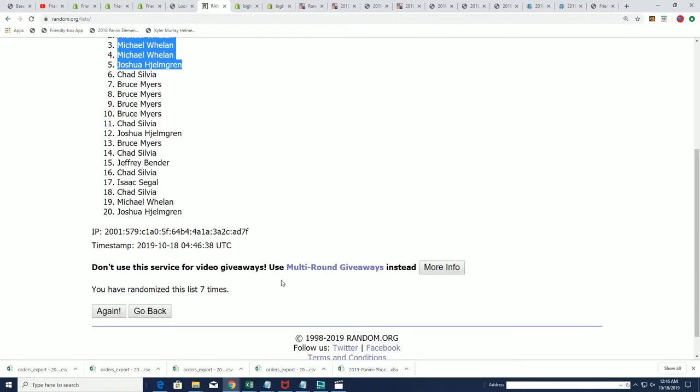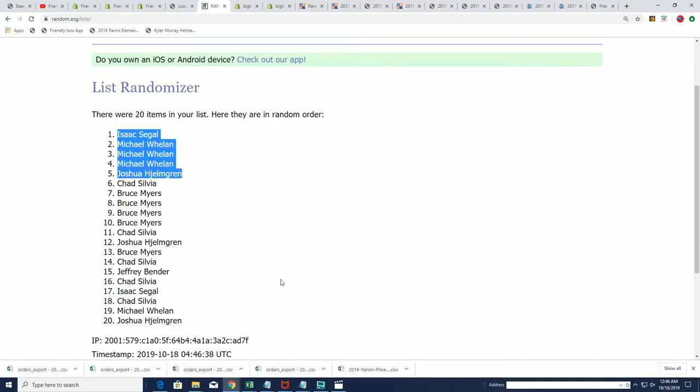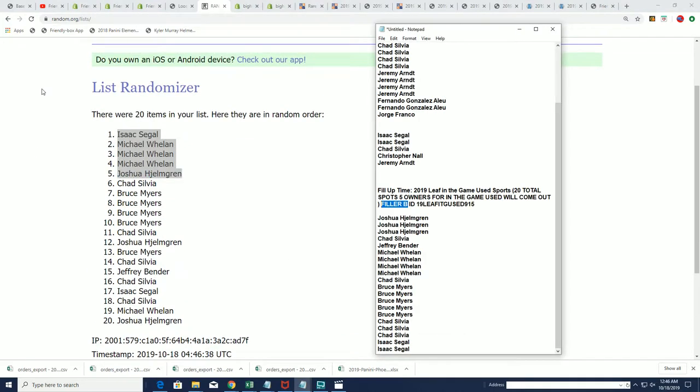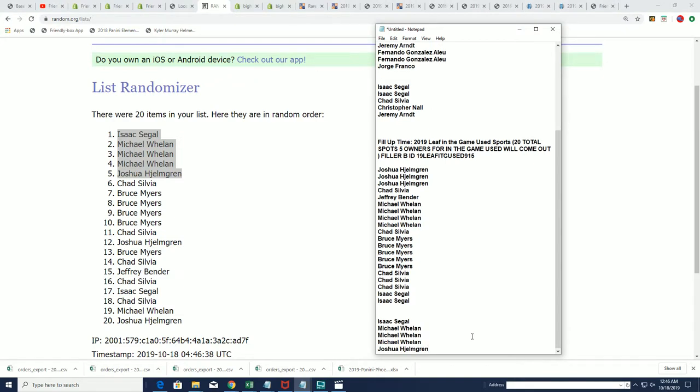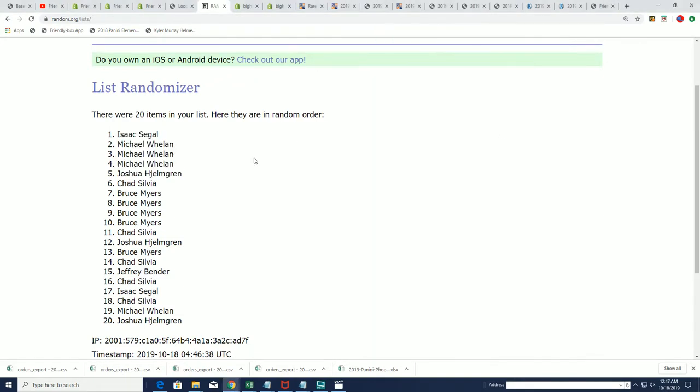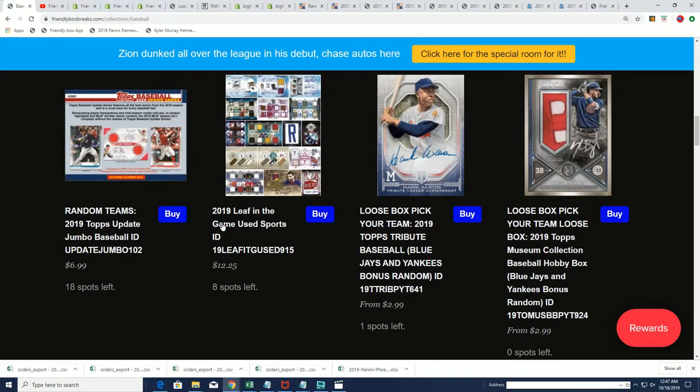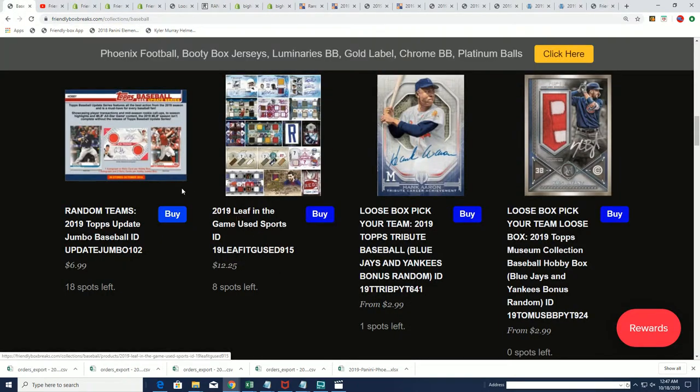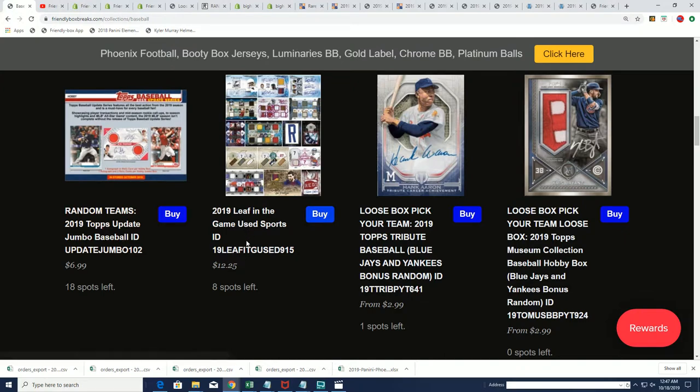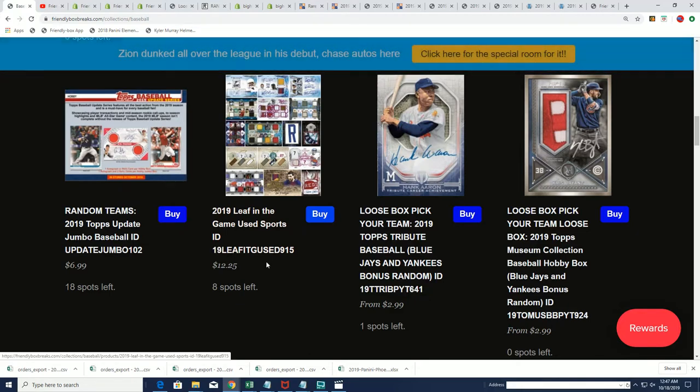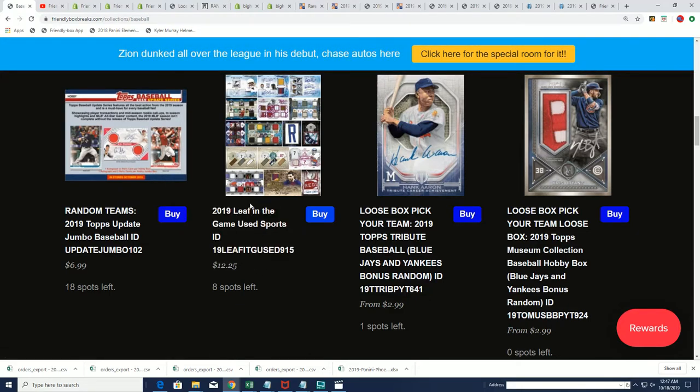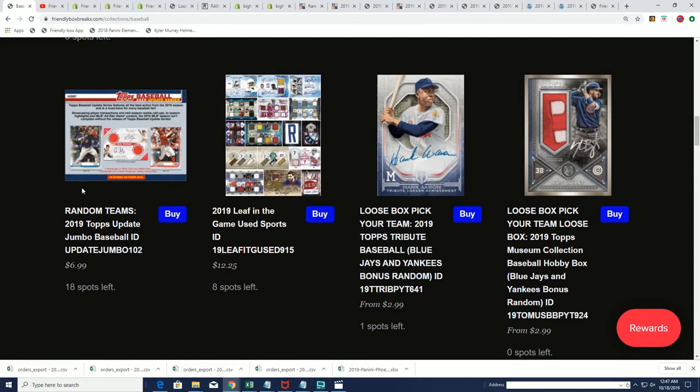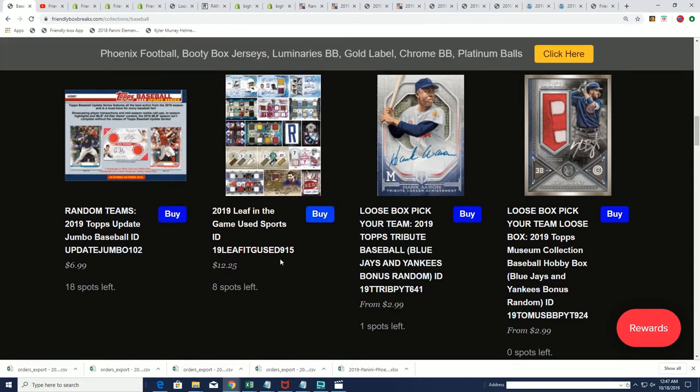So that is our random. And as you can see, we now have five more owners for in the game used coming up. So that's going to bring us at eight left. And it might make another filler. What do you guys think? Should I make another filler and then it would be down to three left? Or are we just gonna run the thing down all on its own? Well, that's still up for debate. But that is filler B and in the game used coming up.